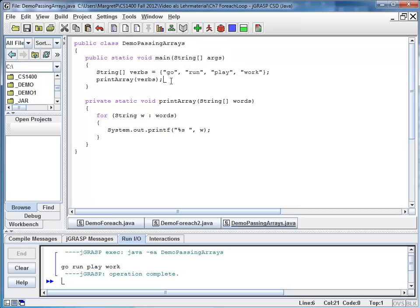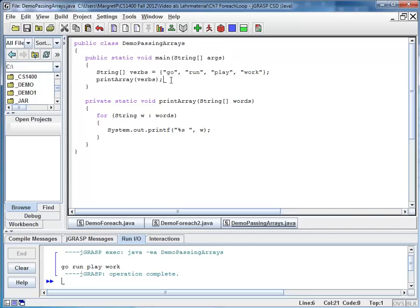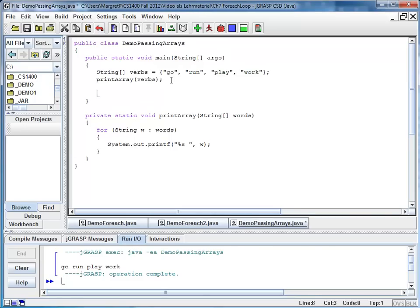So in this example I'm going to declare an array. And my array is of type short. So integer has 32-bit, short is 16-bit whole number.